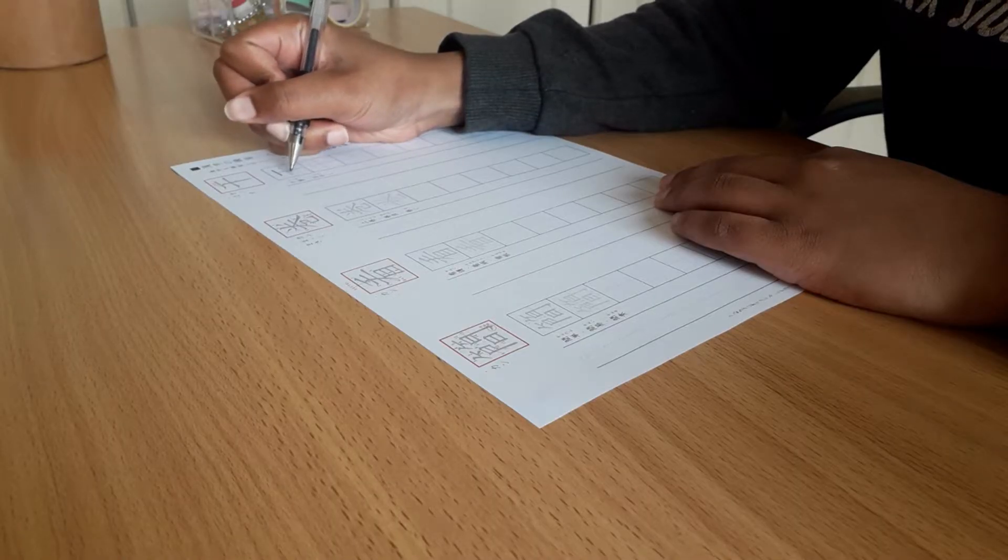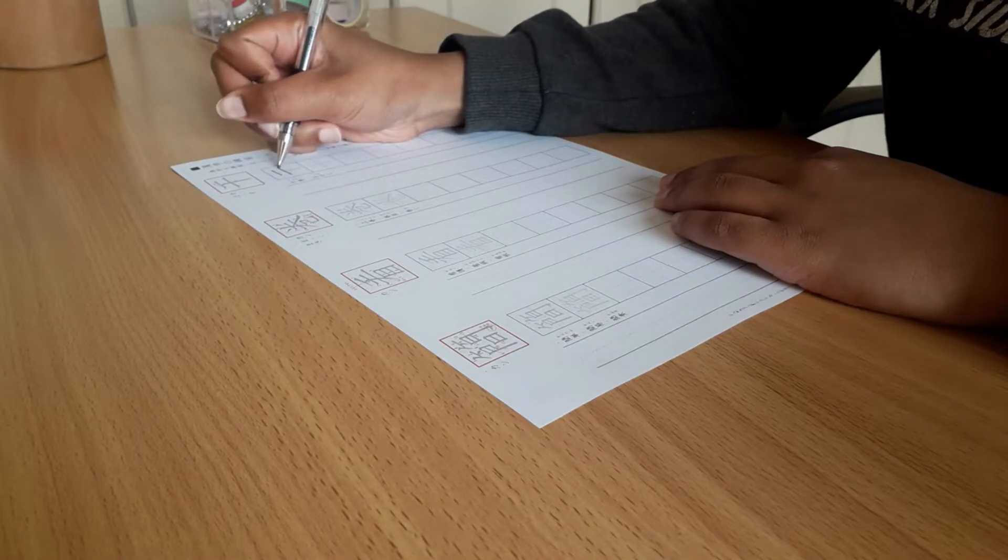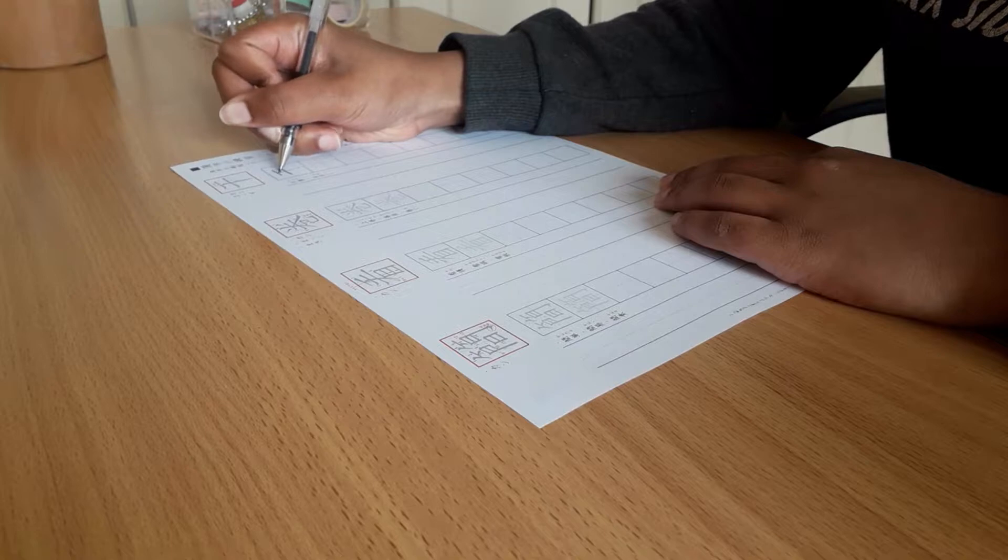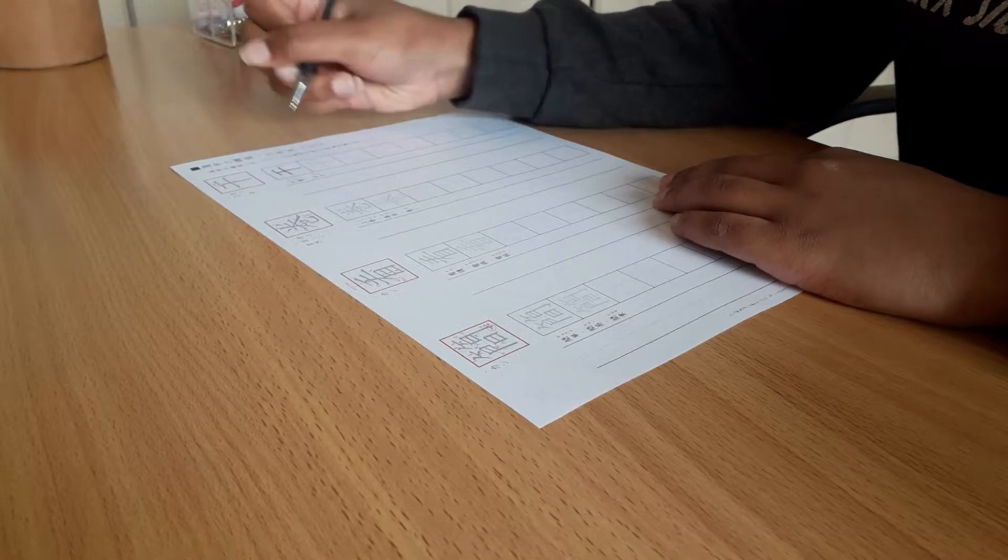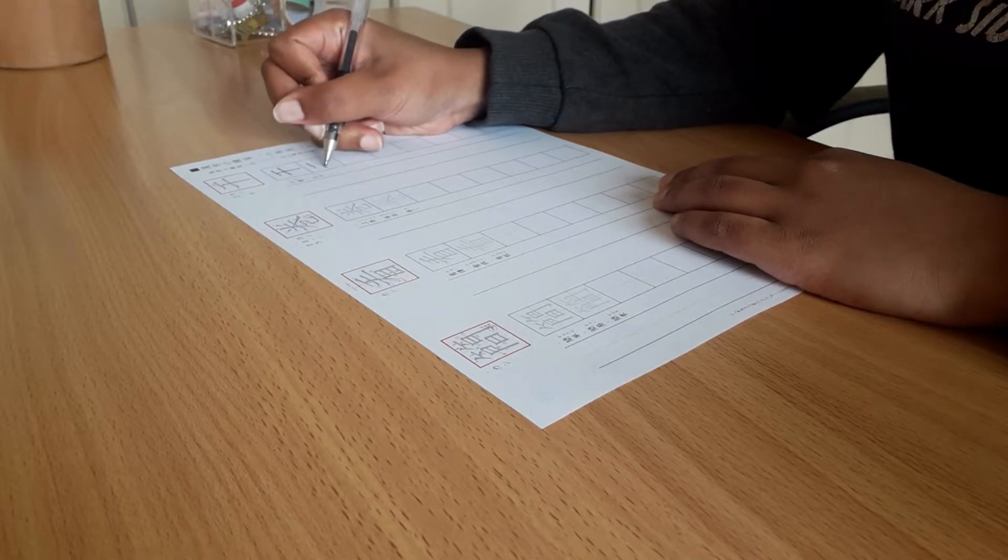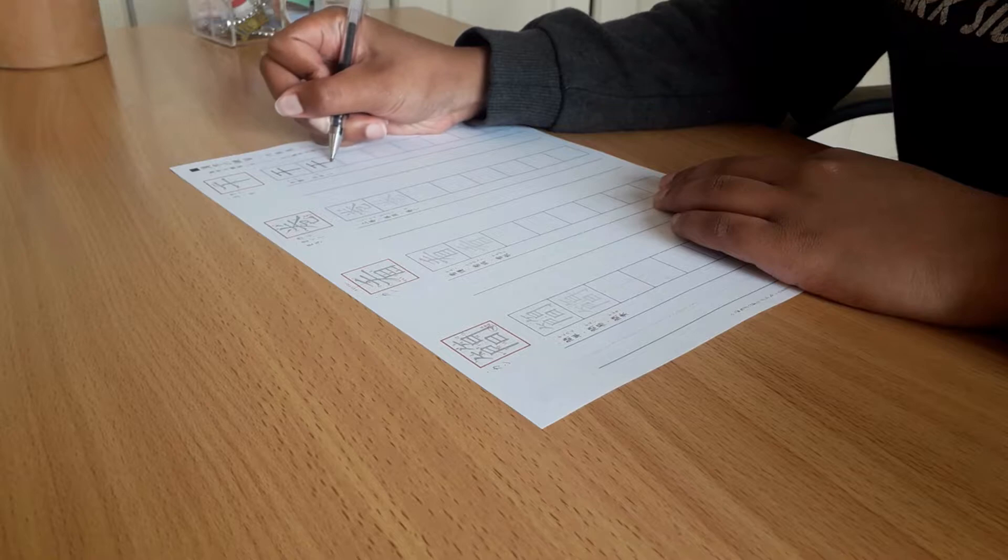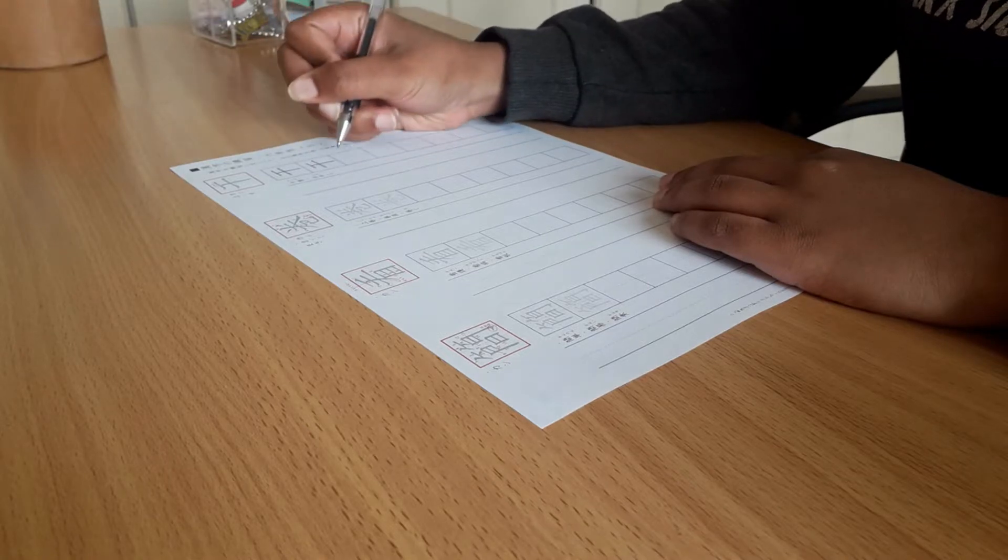Hey guys, welcome back to my channel. Today I'm going to give you tips on how to improve your Japanese handwriting. This is a point that I think all of us Japanese learners have struggled with, especially in the beginning.